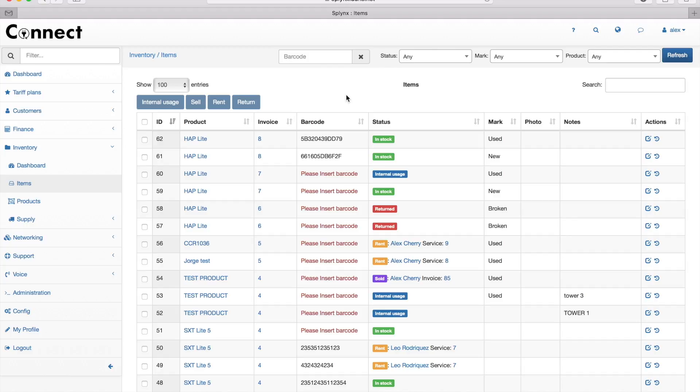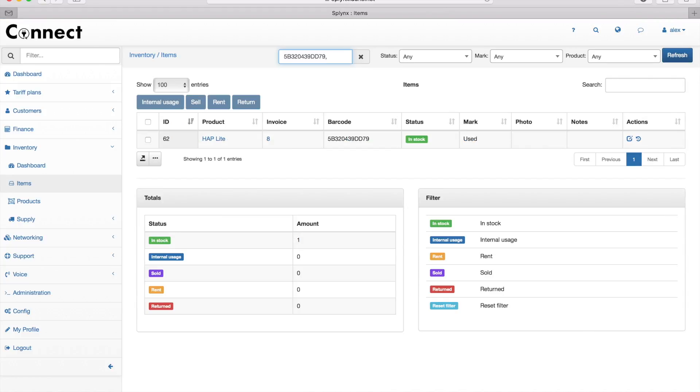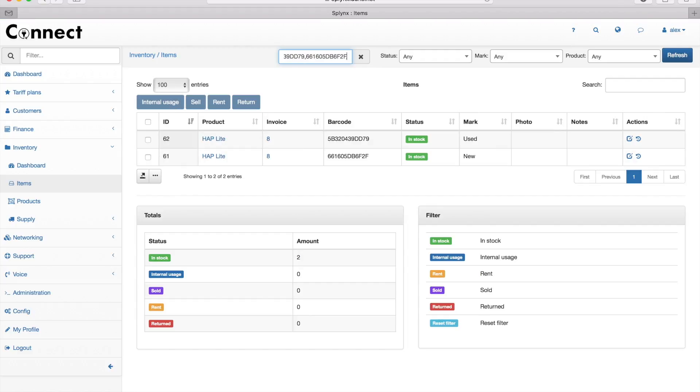There are two barcodes, and if I have plenty of equipment, it's very useful to search by barcode. Here I click on the barcode window and scan my first code—just give me a second, it will beep—and the second one as well.